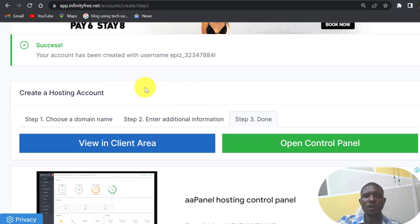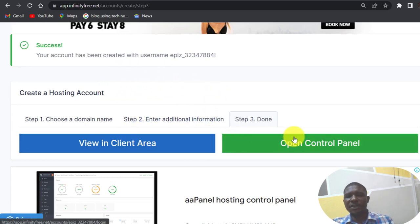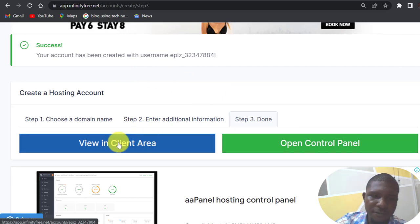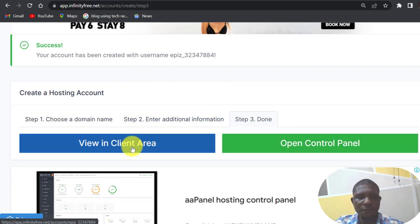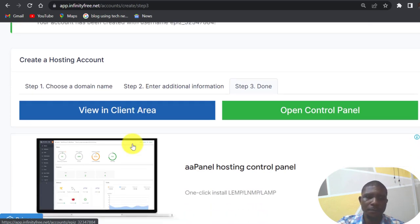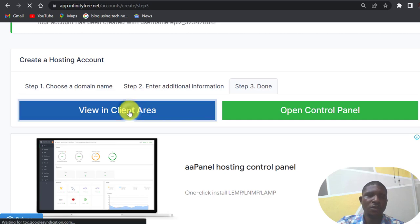InfinityFree gives you access to a cPanel which is this, but let's first view our client area so that we see the details of this domain name and the hosting plan. So click on view client area.